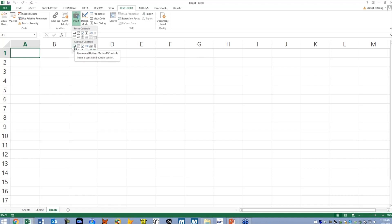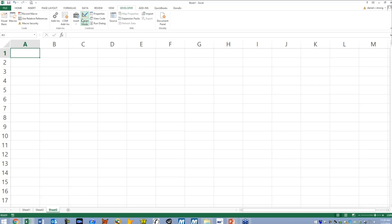So let's click on the ActiveX control. This one in the upper left is the command button. So click on that, and automatically we're in design mode. Design mode is highlighted. I'm going to click anywhere on here, anywhere, and it creates a button for me.